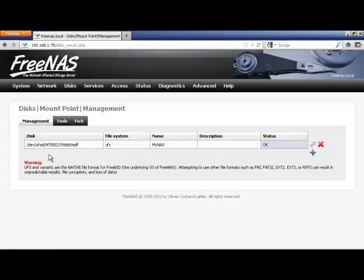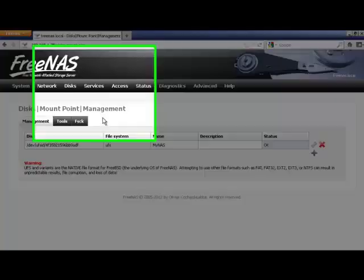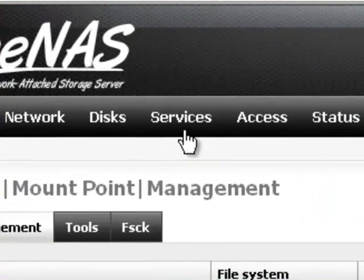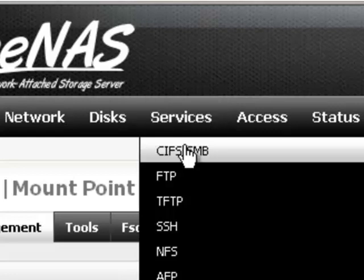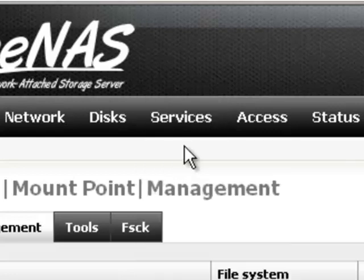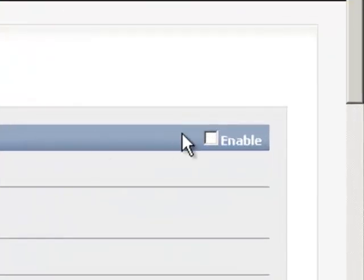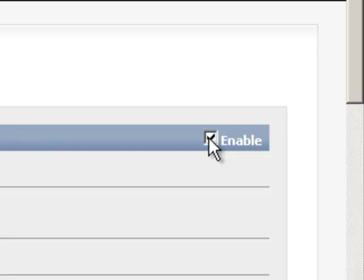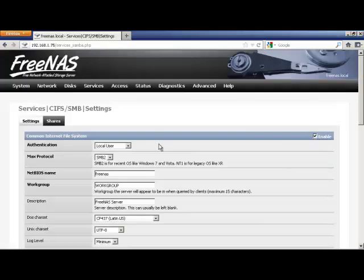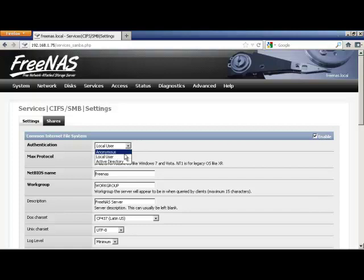Next we will share the drive with other computers on the network. Click services CIFS SMB and hit enable checkbox in the right corner. Select Anonymous for Authentication and NT1 for MAX protocol.